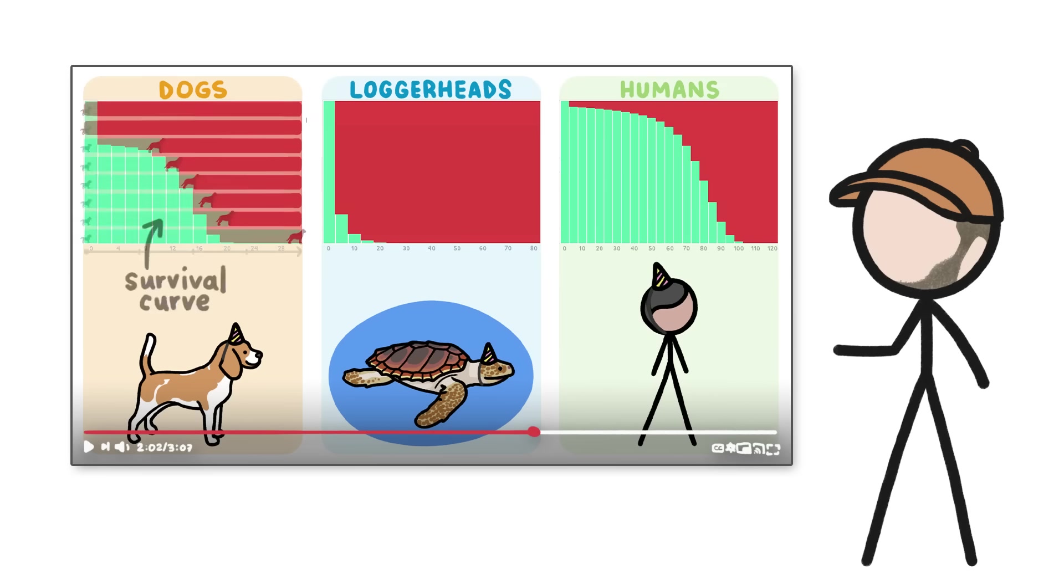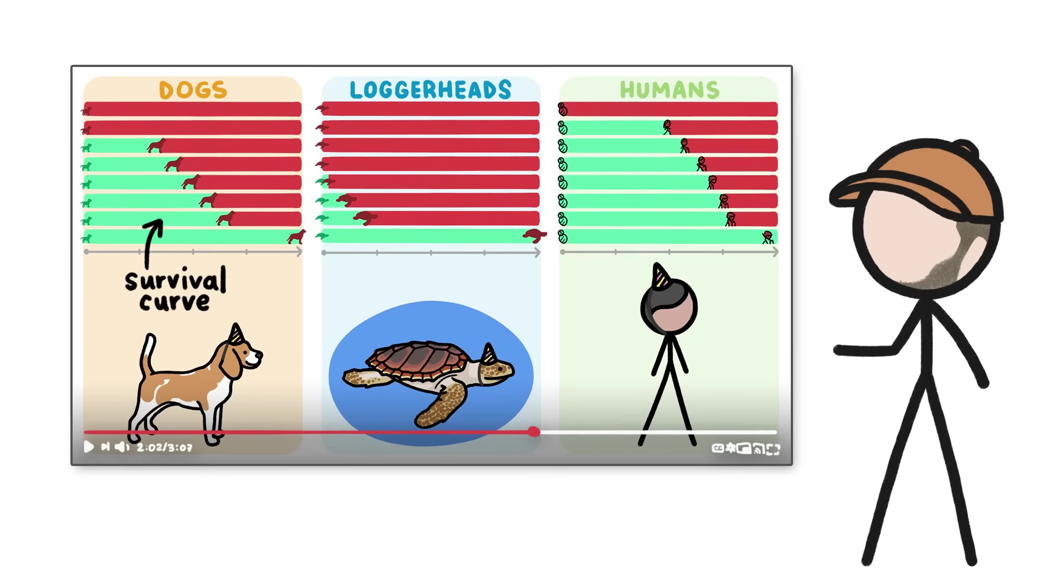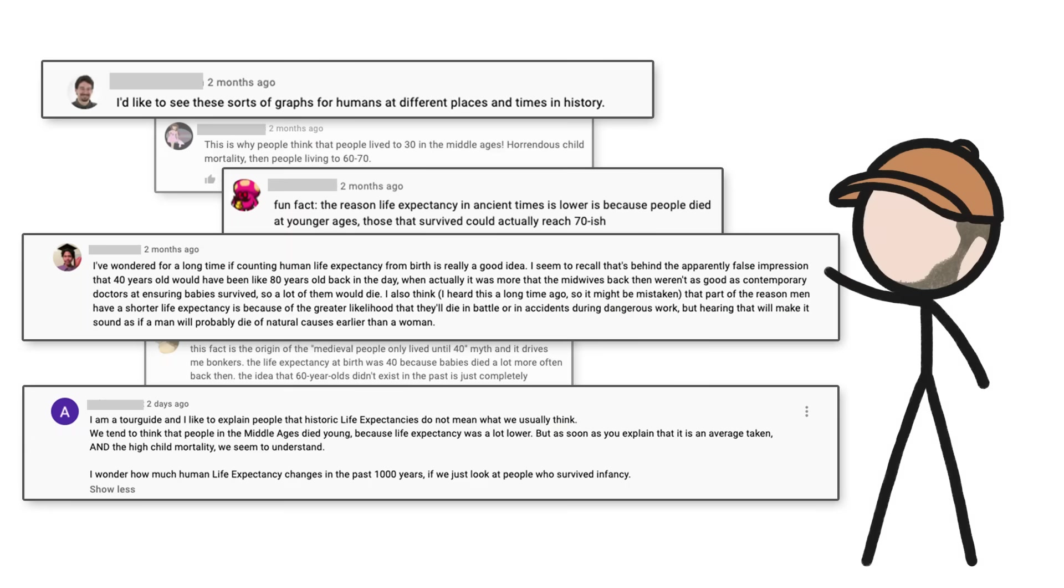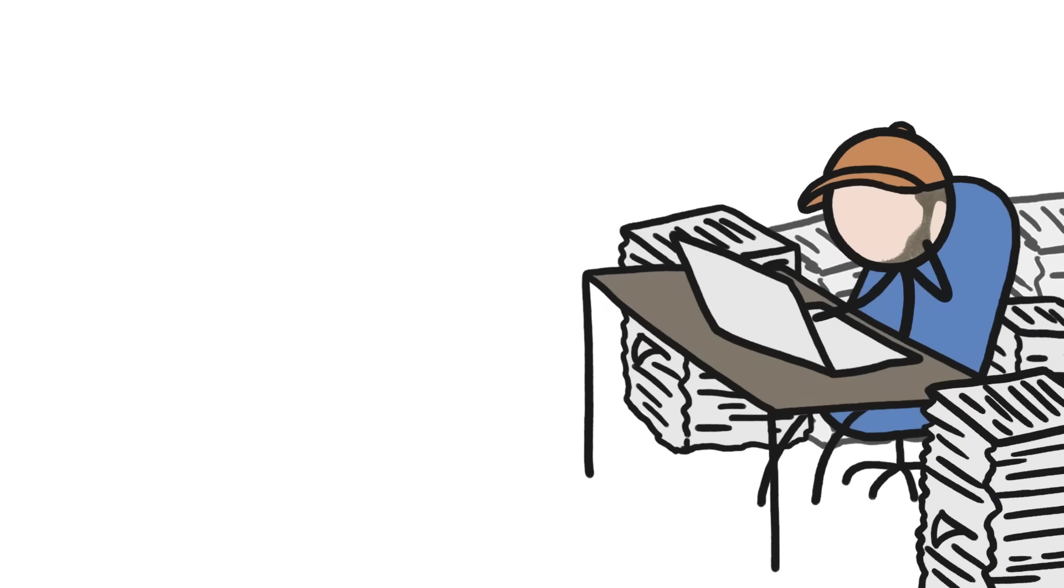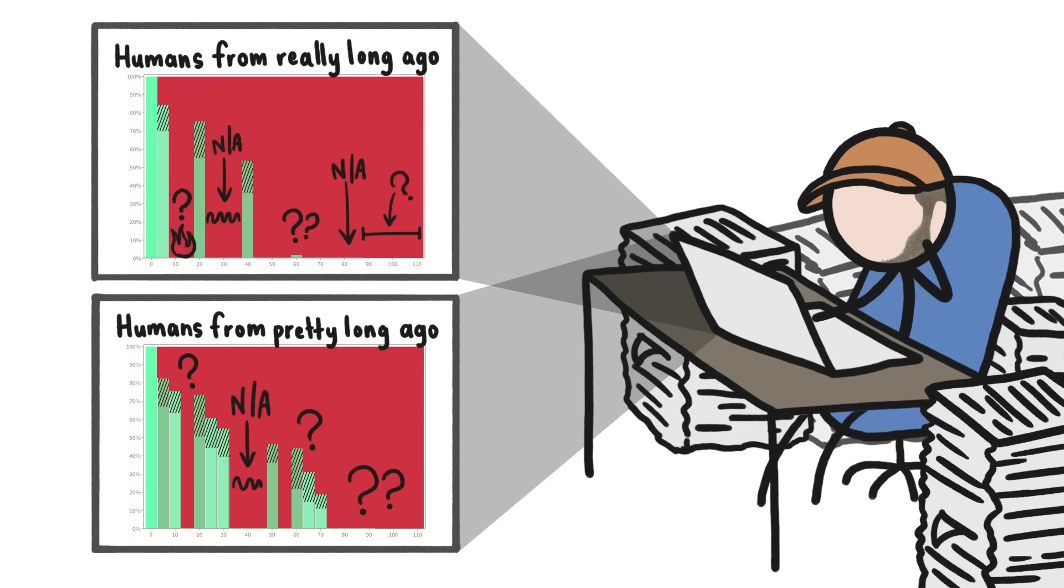In that video, we looked at survival curves of dogs, sea turtles, and modern humans. But you curious creatures wanted to know not just about modern humans, but also how human survival has changed over time. So we dug into the data to create survivorship curves for humans throughout history. Or at least we tried.